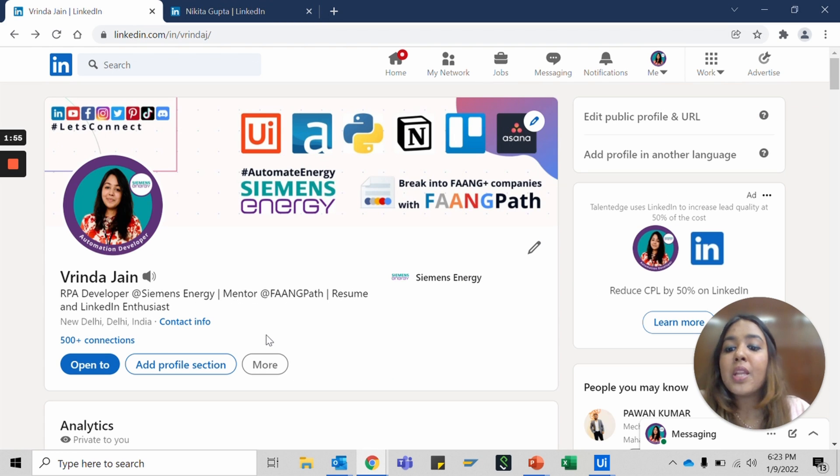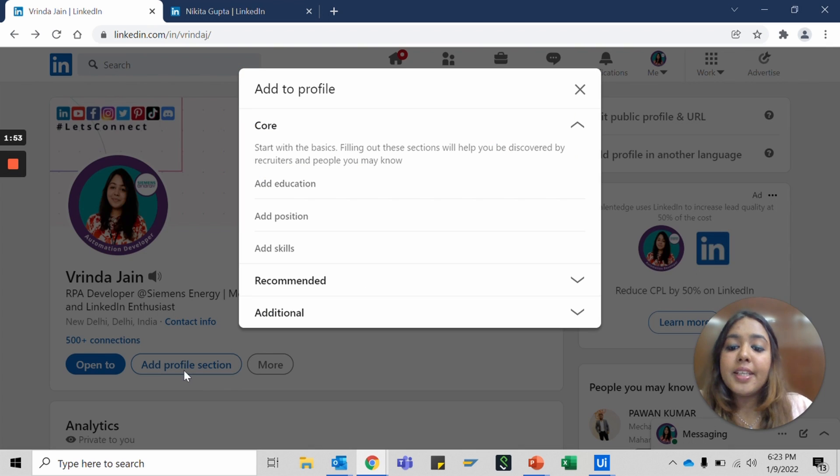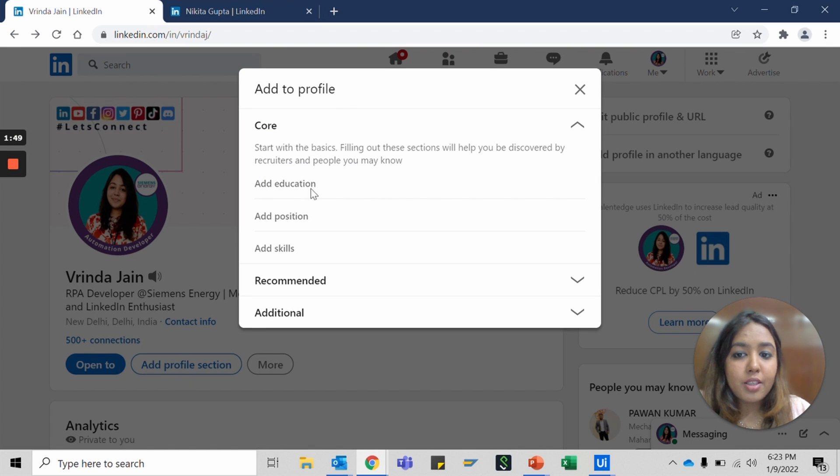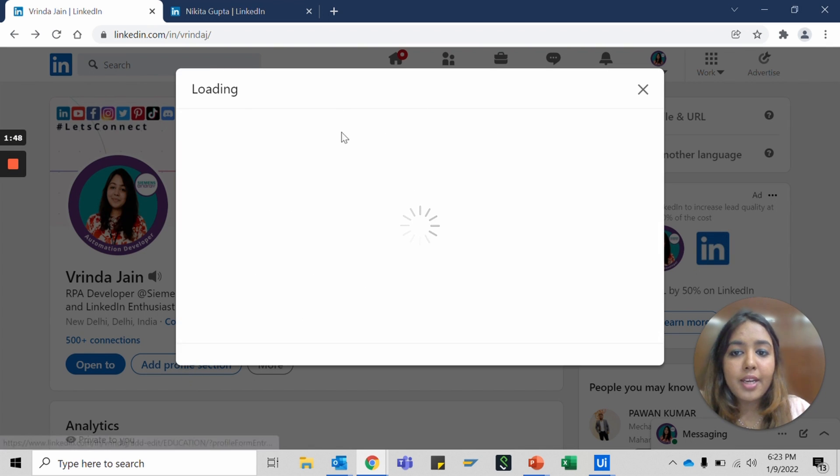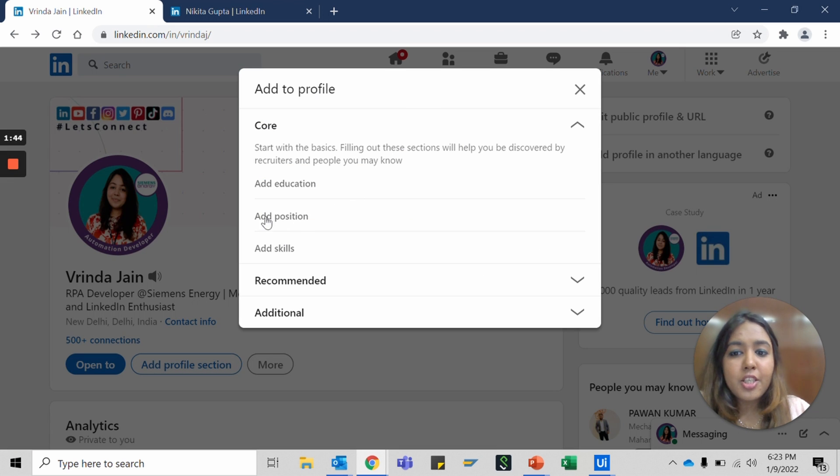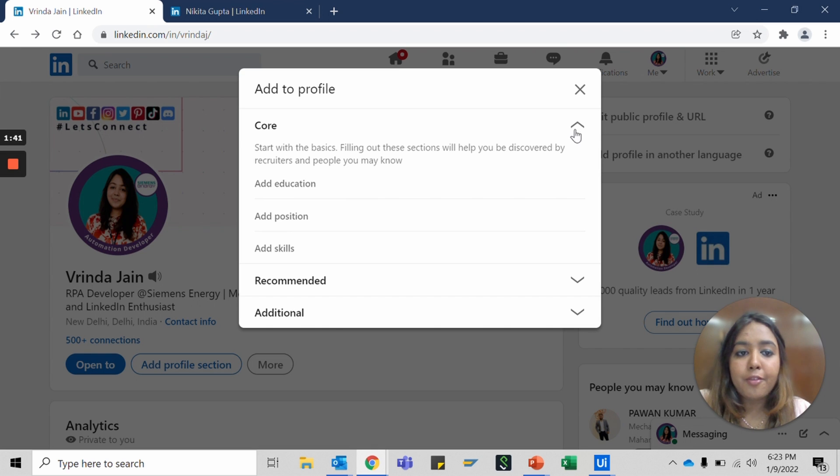Now you can start adding sections to your profile. The core basic details are already filled out. You can add an education, a work position, and different skills that you have.